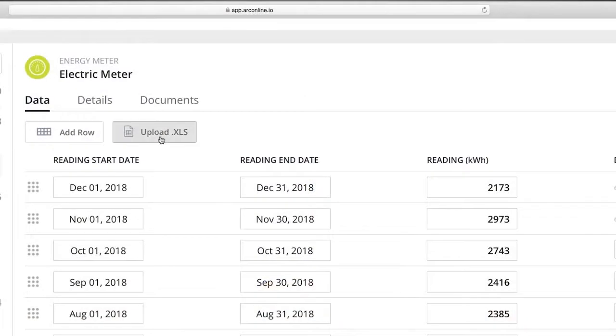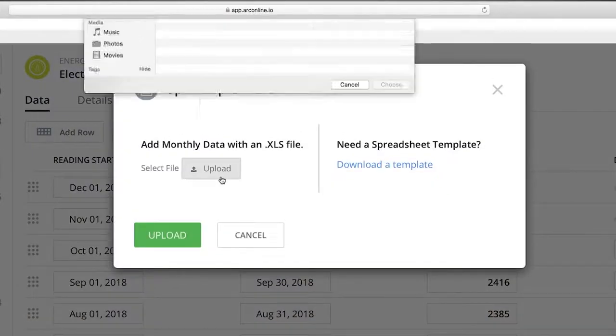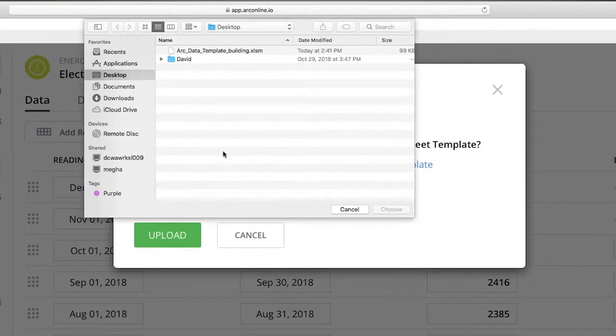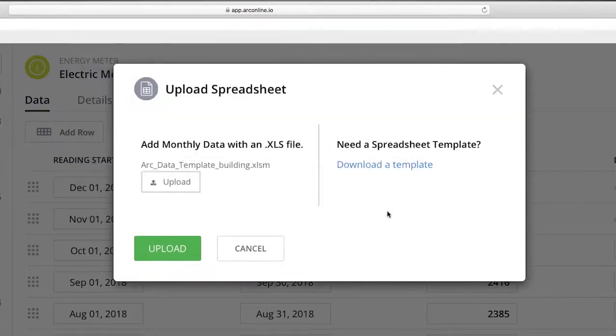Now you're ready to upload these data to ARC. Select Upload XLS and upload your completed template. ARC will create the meters and data automatically based on your upload.